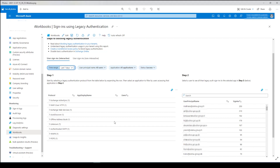That's it. Good luck, and do not wait for October 1st 2022 — just start with removing those legacy basic auth protocols. Start with this now.